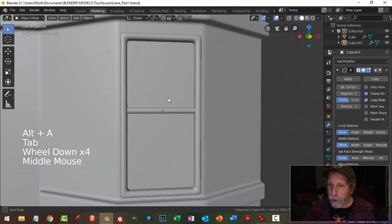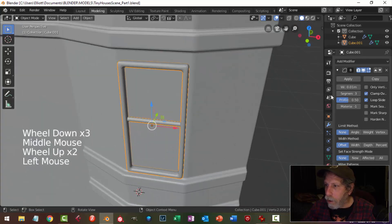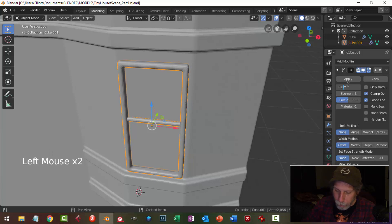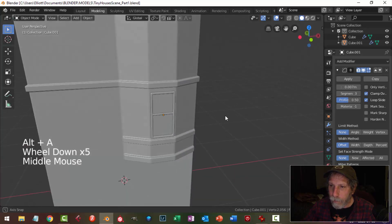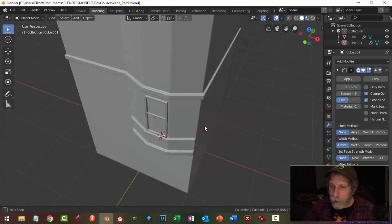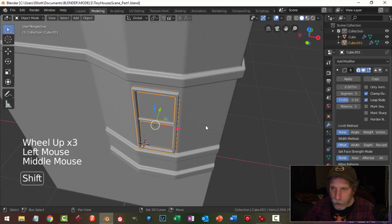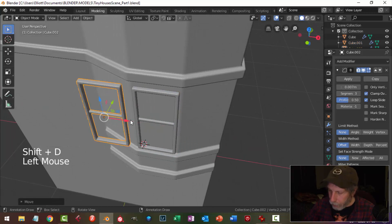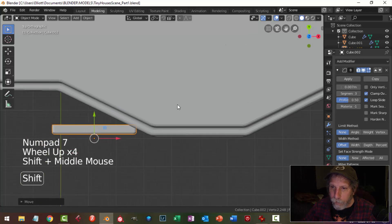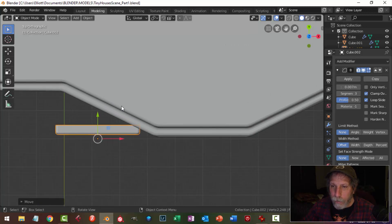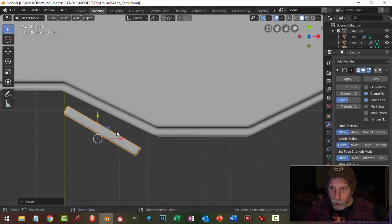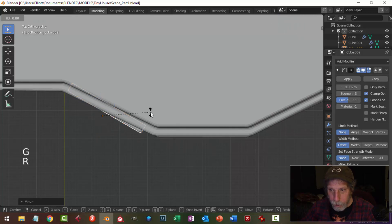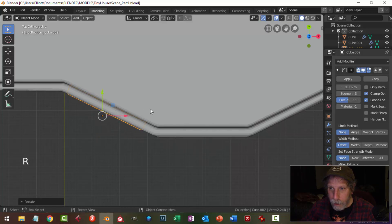I'll pull it in so it's not flush with the surface — it might look a little better. The bevel is a bit too strong so I'll change it to 0.07. Then I'll shift D this first window and move it in X. From top view I'll line it up with this edge, rotate in Z, and just position it.